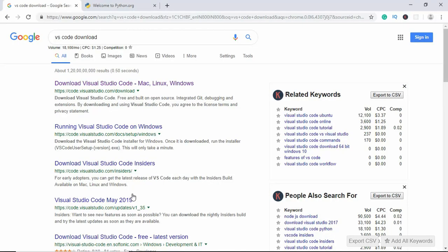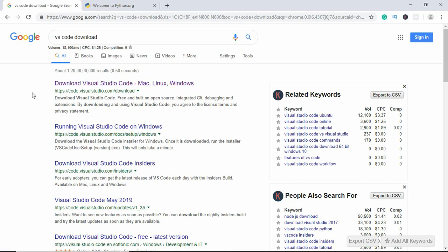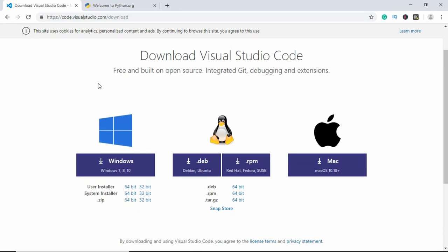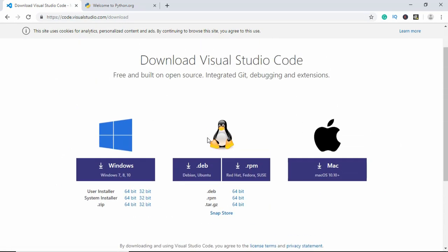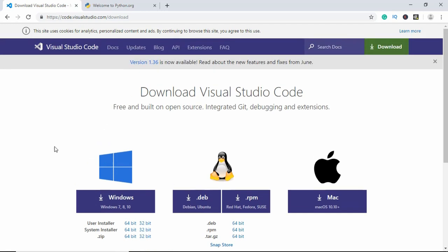Now the first thing you need to have is VS Code. So just type VS Code download in Google and you will get this link for downloading VS Code. Just go to the link and we can see it is available for Windows, Linux, and Mac. So just download the version for your operating system and install it.